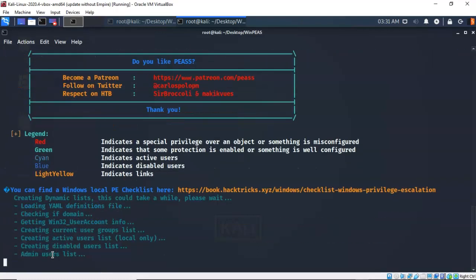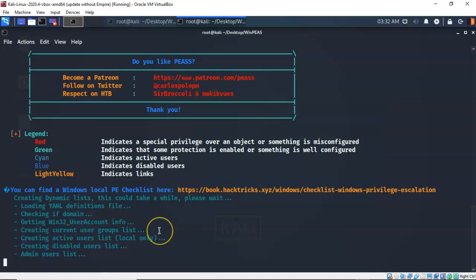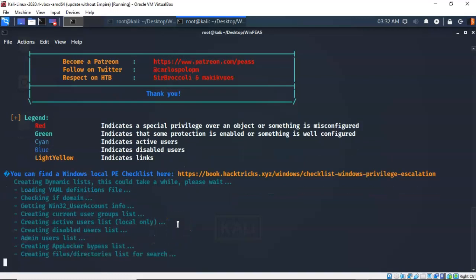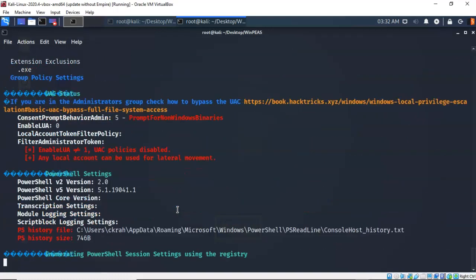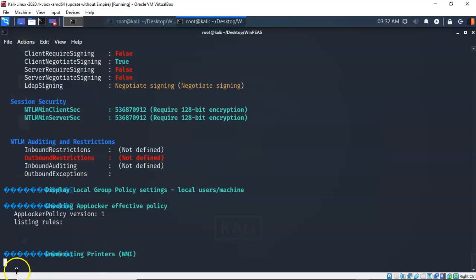And I've now launched the WinPeas executable on that Windows 10 target. And you can see that it is currently getting ready to perform an enumeration scan looking for anything that can be used to escalate privileges on that target. Now I've done a comprehensive scan. I don't recommend that you do that. I recommend that you scan one section of your target at a time.